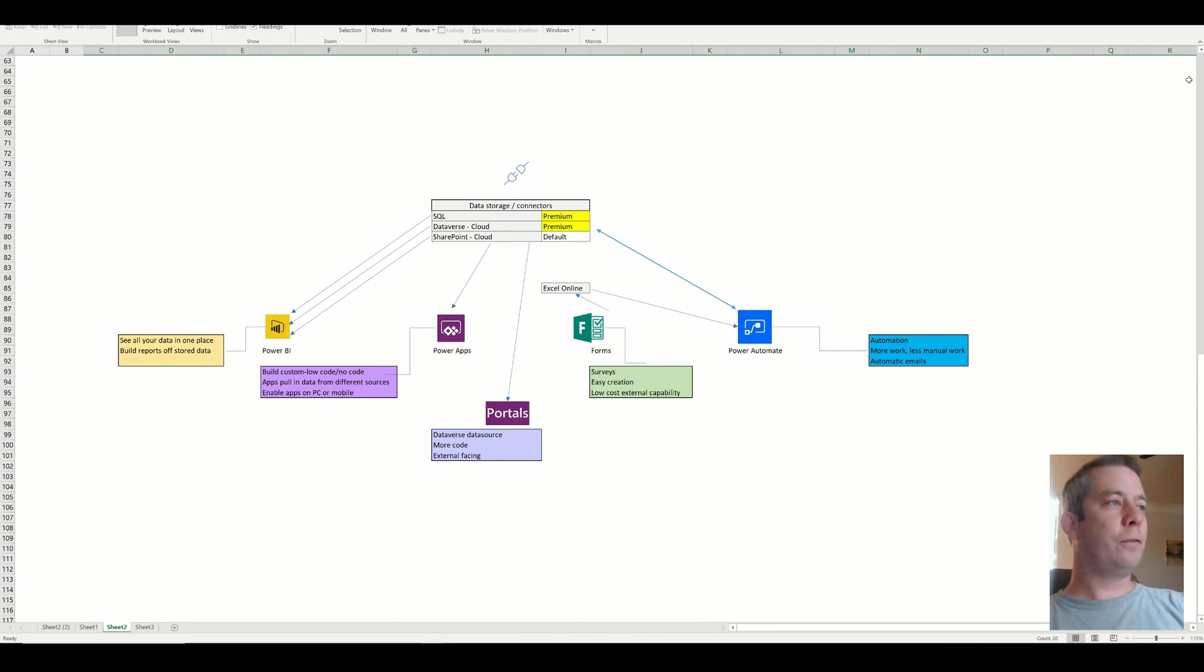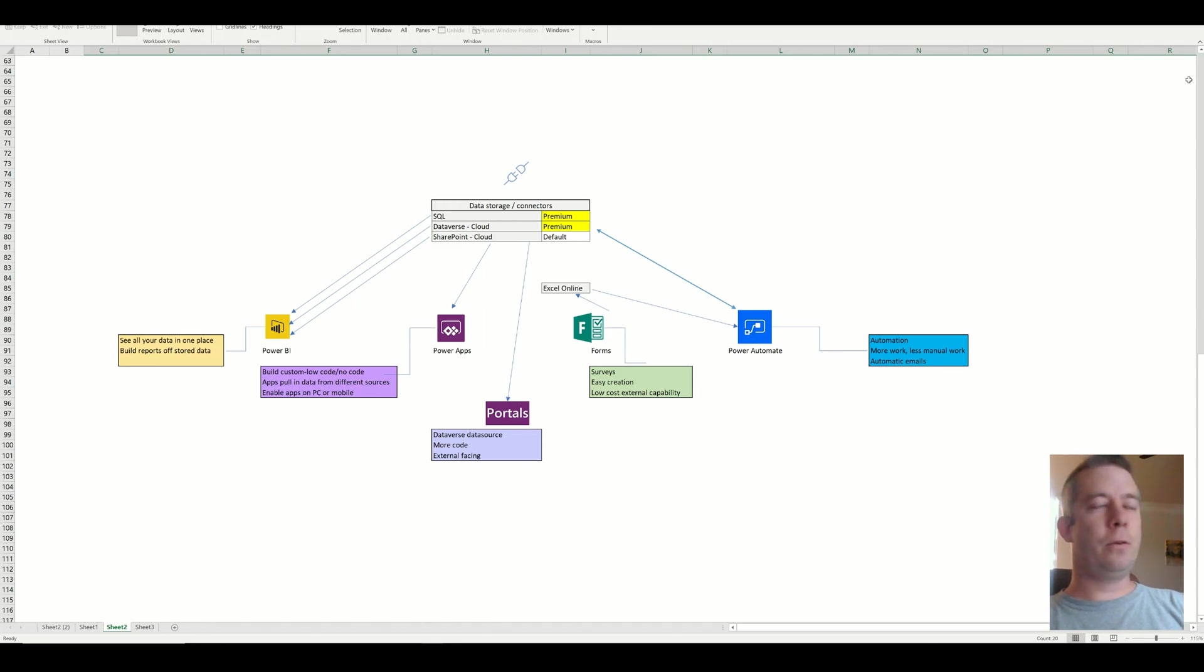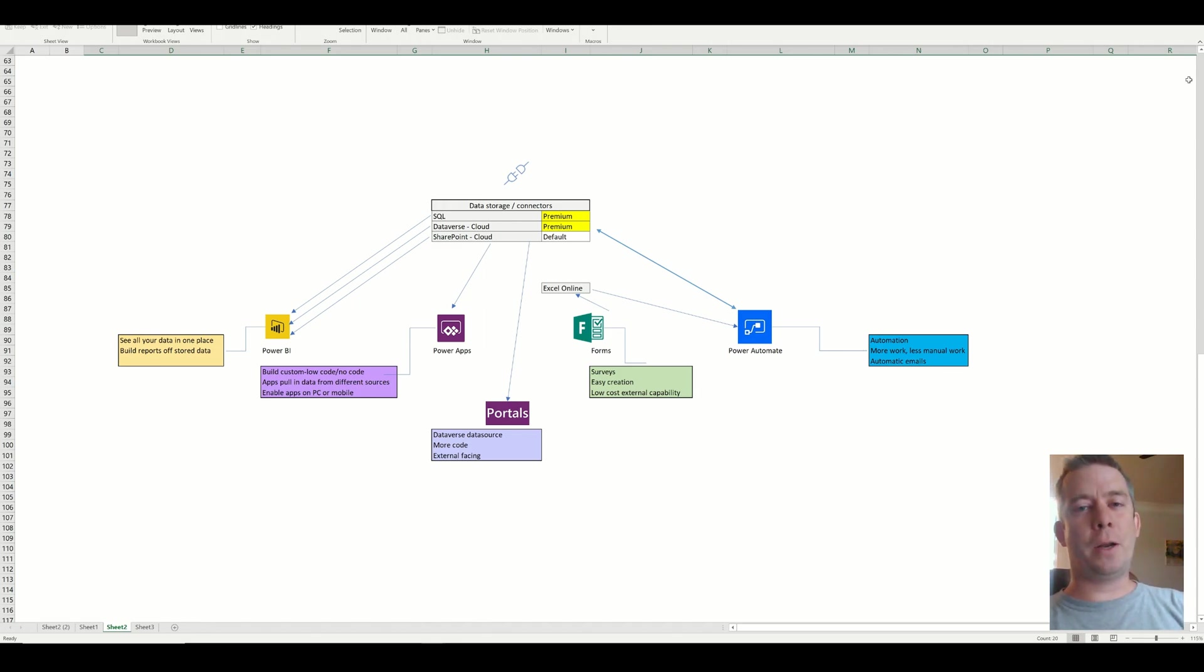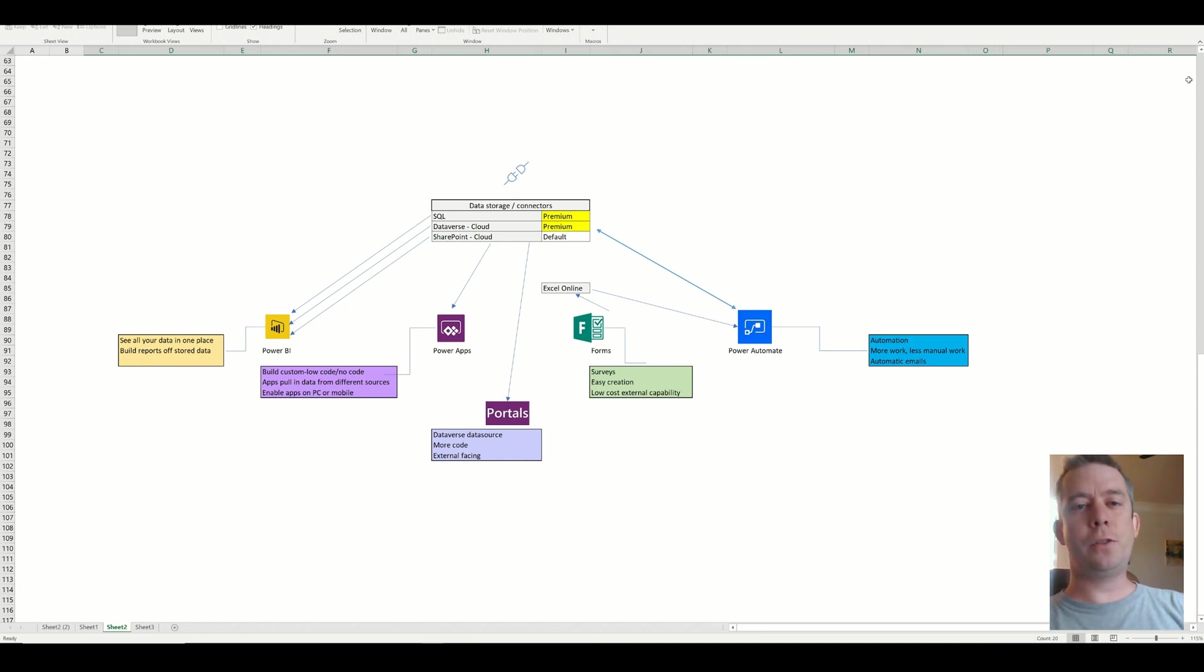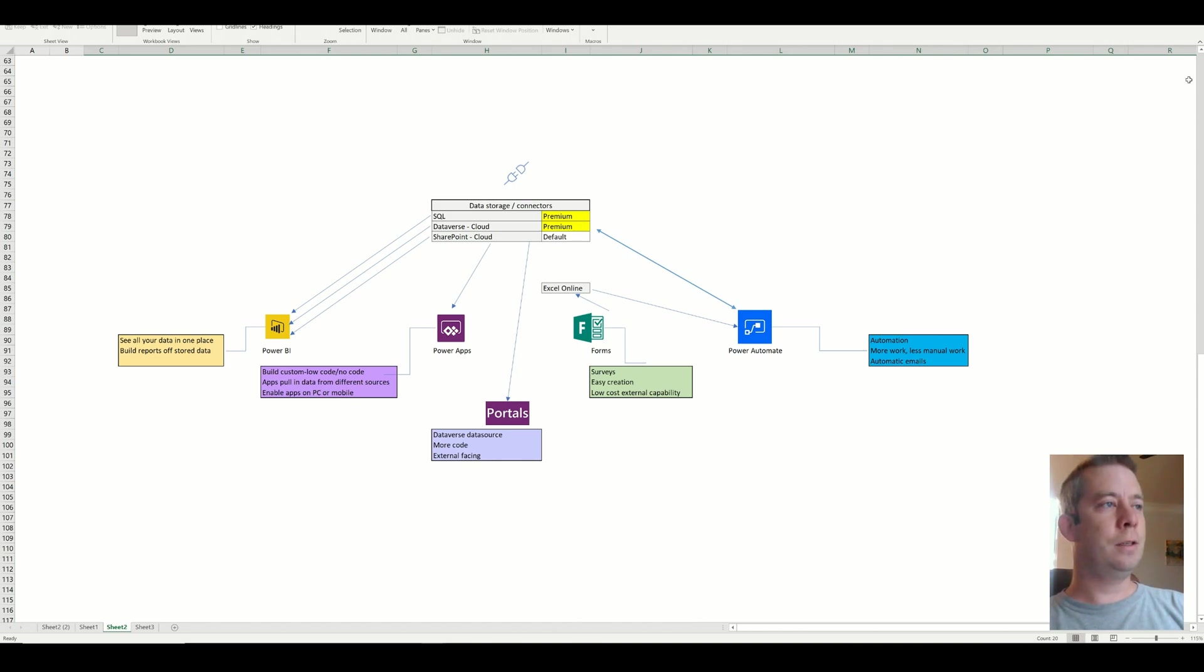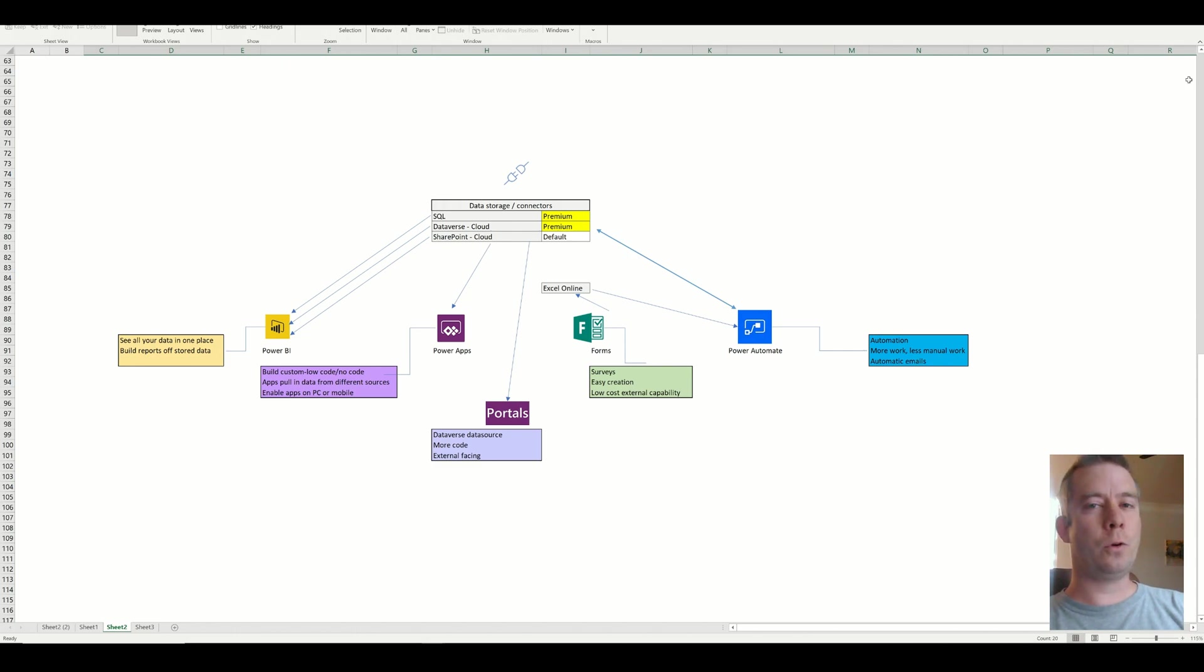So the first thing that comes to mind is people come to me and they say they want a Power App. And my question is why? And they might say, well, I want a better looking form. And so my first answer is, okay, so why don't you just use Microsoft Forms? You can create a Microsoft Form in five to ten minutes. You can create a Power App in two to four weeks or even more. So why are we doing a Power App?